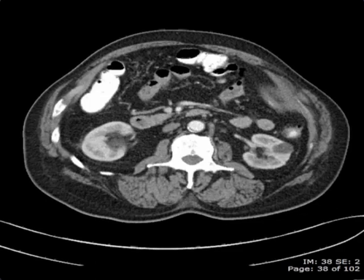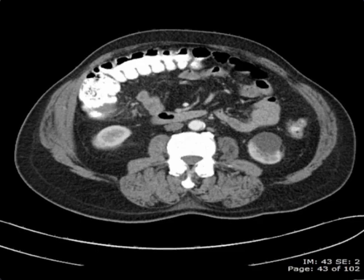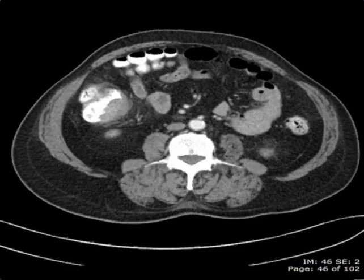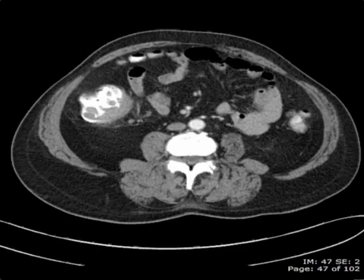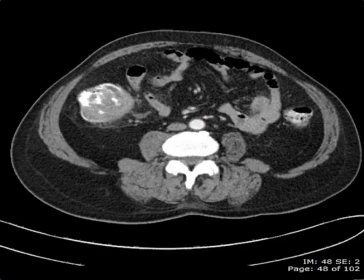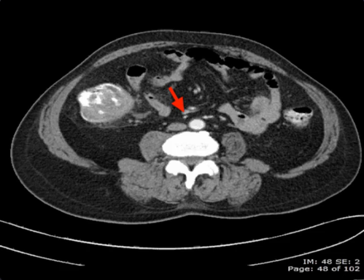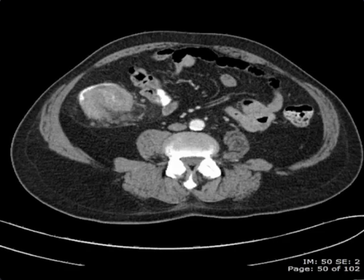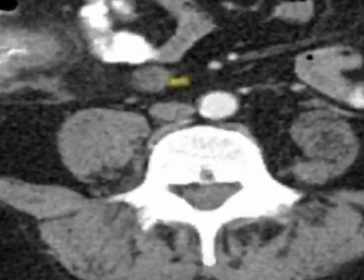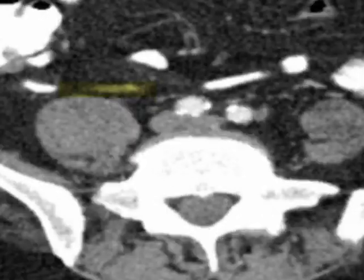As we scroll more inferiorly, we can also see the ileocolic artery arising here. And soon after, the right ileocolic vein draining into the superior mesenteric vein. If we follow these vessels, you can see they course right to the region of this tumor.